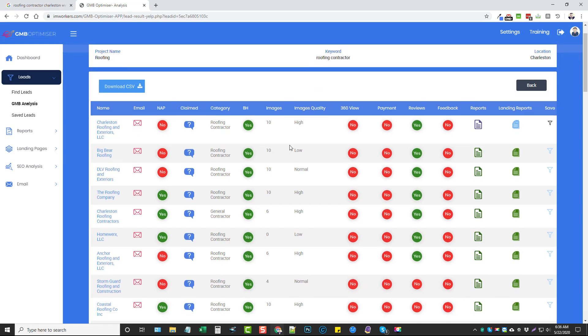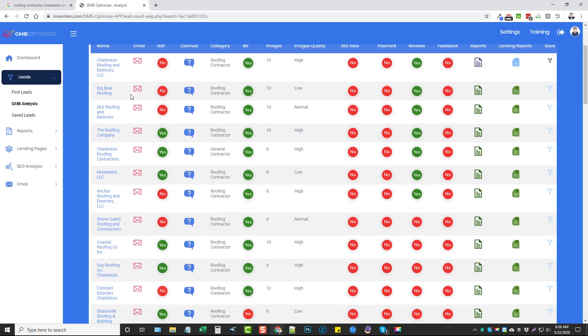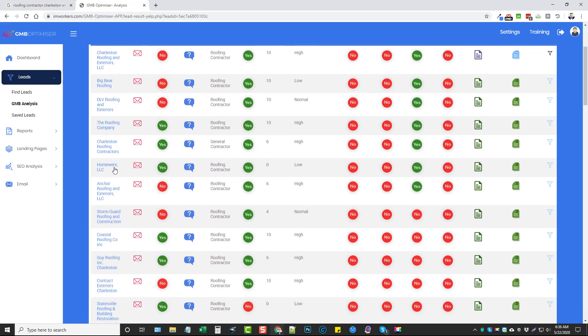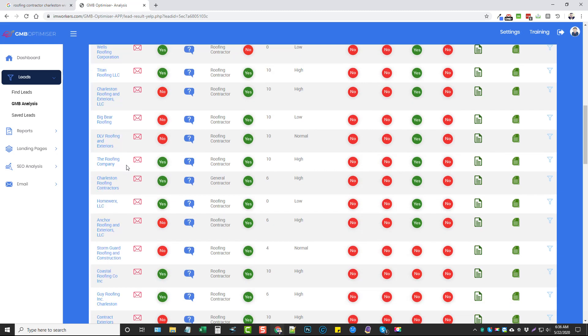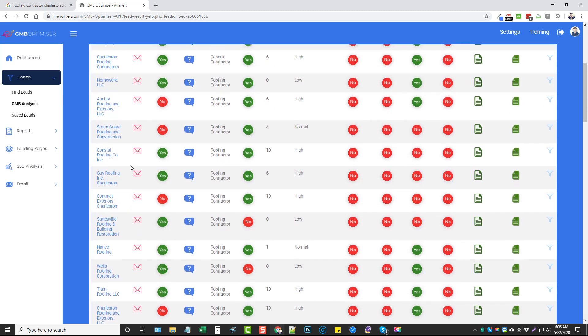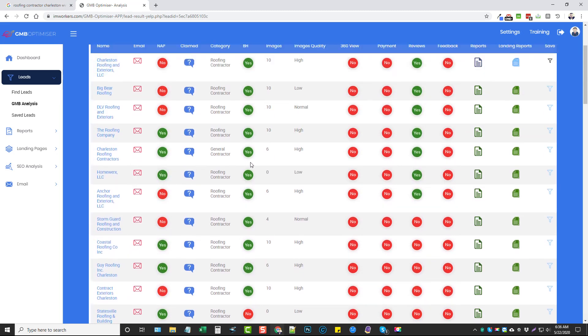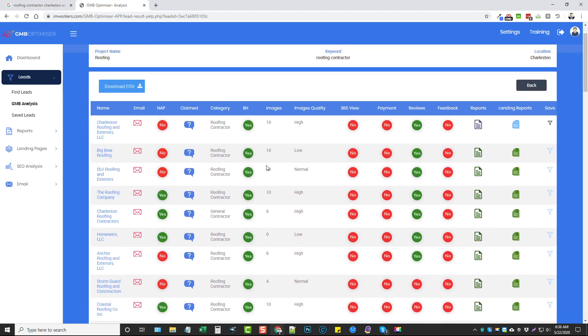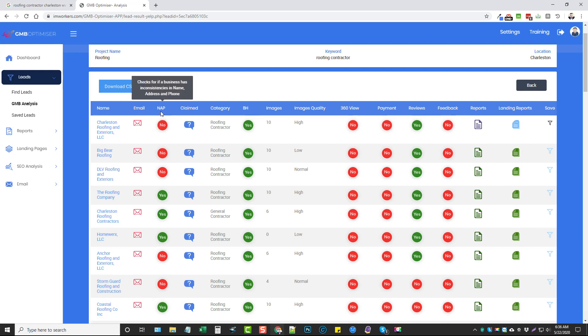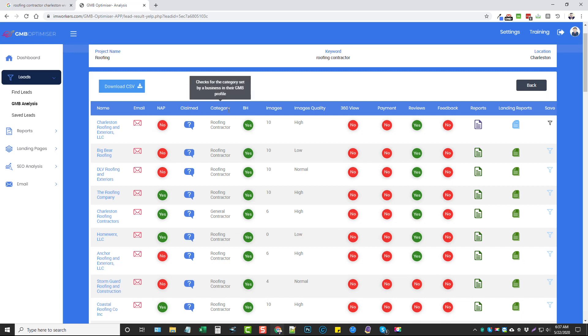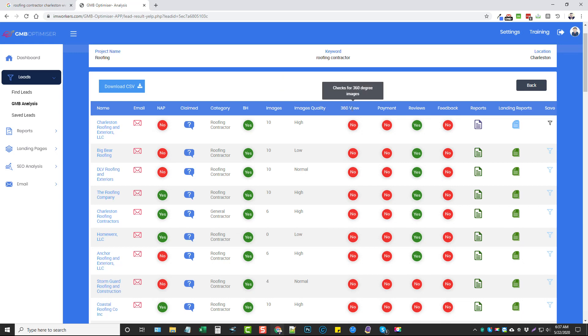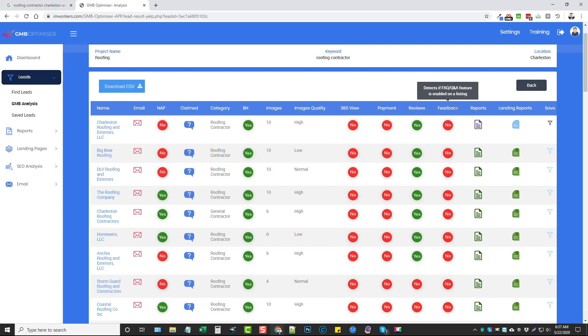We can see here all the details about these roofing companies that it pulled back from Google Map listings and the problems they're having, which makes it very easy for us to know what we can do for every one of these potential clients. Here are their email addresses, if their name, address, and phone number are consistent, if the listing's been claimed, categories if they're properly listed, business hours, images, the quality, if they have 360 images, views, if they have their payment methods added, reviews, feedback.